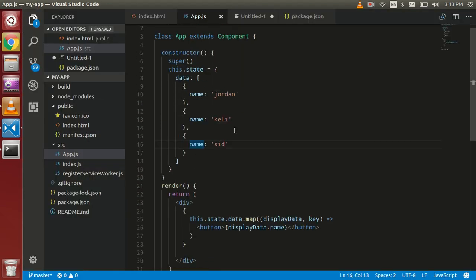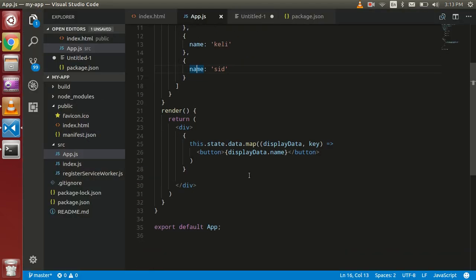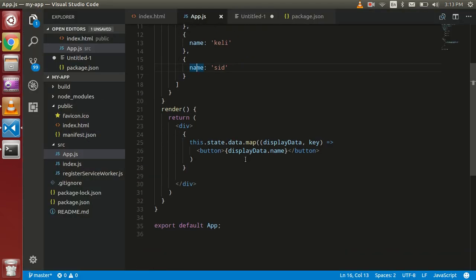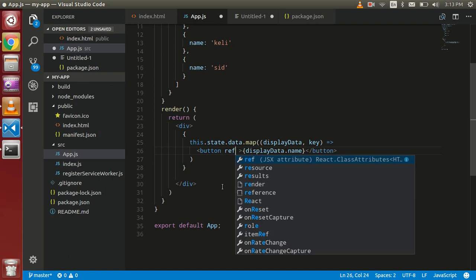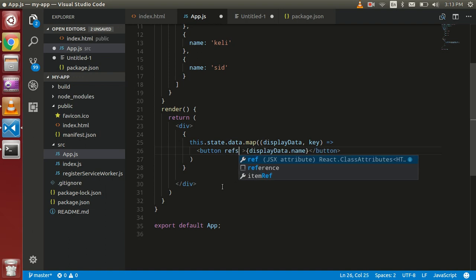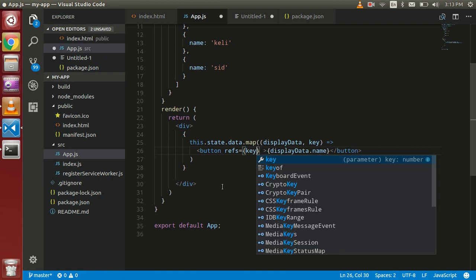Okay, so now just put the ref here and this is the key.